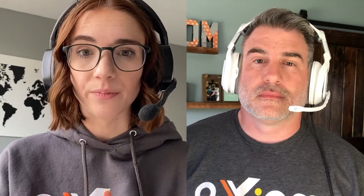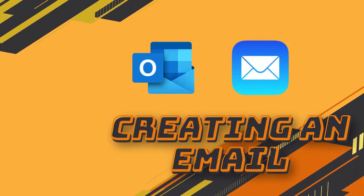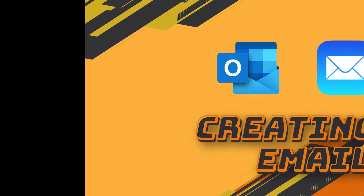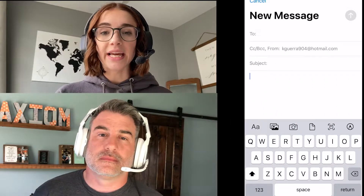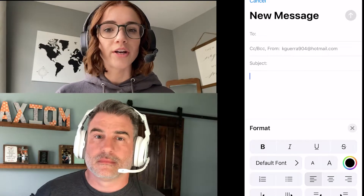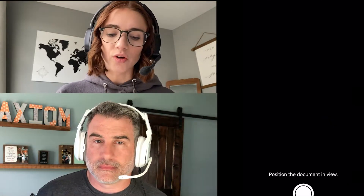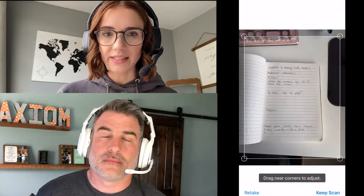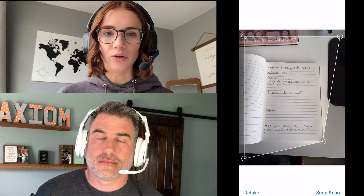Our first topic is going to be creating an email. First we are going to show you what it looks like inside iMail. Now as you can see it is very simple. You see the edit text where you can add attachments and you can also even scan documents from inside your email, which is pretty cool.